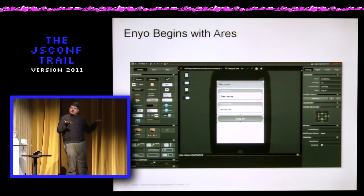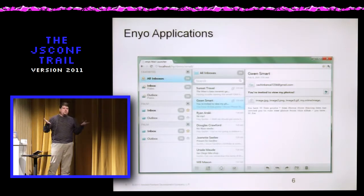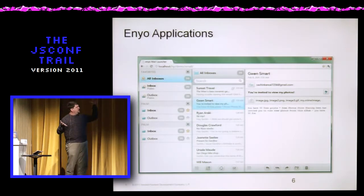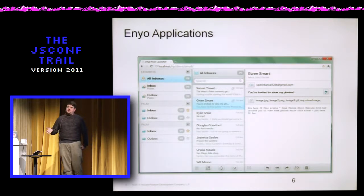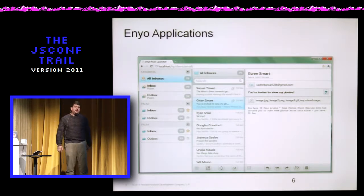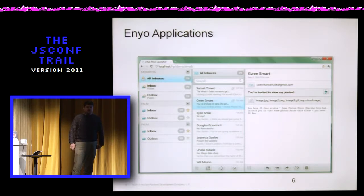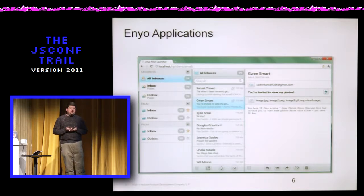Ares is the god of war. Enyo is apparently Ares' sister — so the names work out pretty well. What Enyo gives you is the ability to build applications that look like this. This is actually the original prototype application — a proof of concept of the framework — the email app. Something that looks a lot like it is going to be shipping on the HP TouchPad this summer. A lot of apps that look like this are going to be shipping on the TouchPad because we've gone through and re-implemented all our core applications in this new framework.